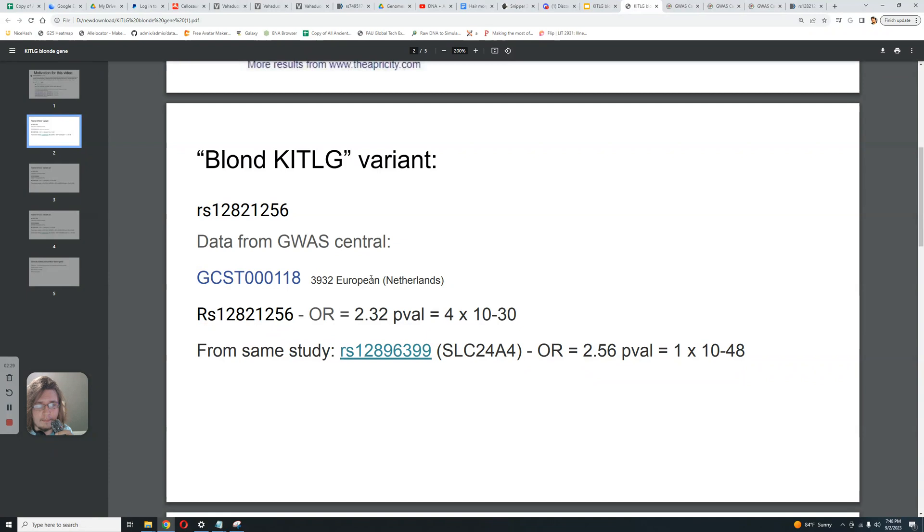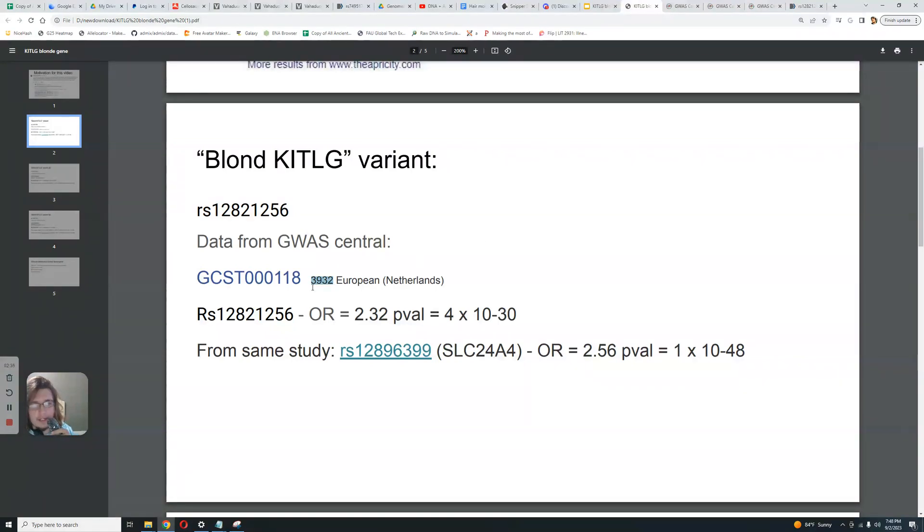I'm only featuring the studies with big numbers, like 4,000 Europeans from the Netherlands, for example. That's a big number. And the odds ratio for this SNP in KITLG is 2.3. So compare that with this SNP in SLC24A4, where the odds ratio is 2.5.